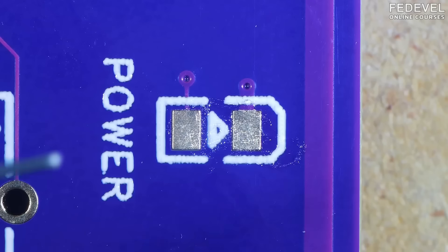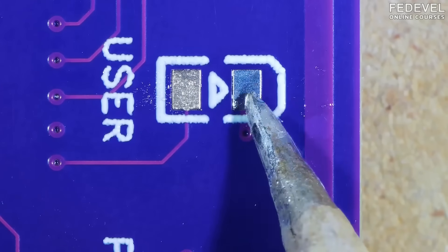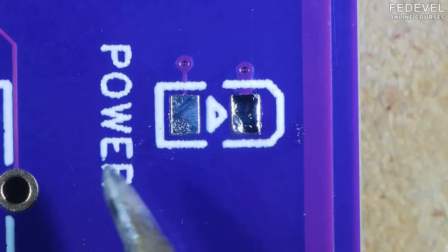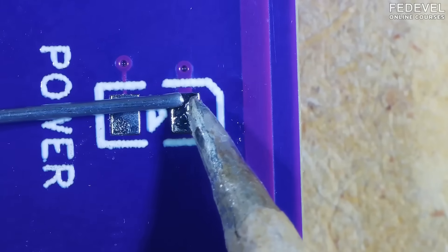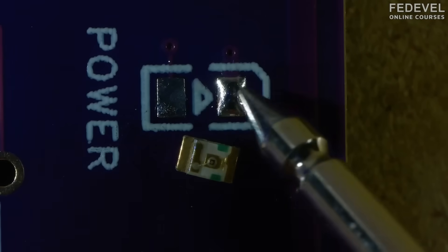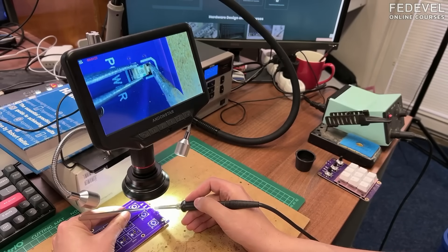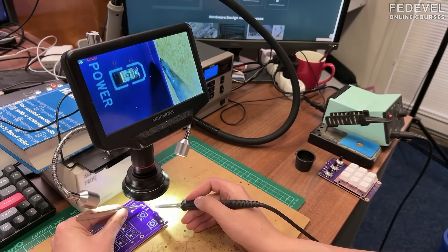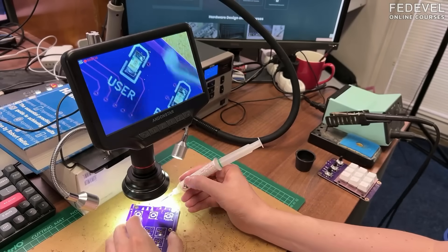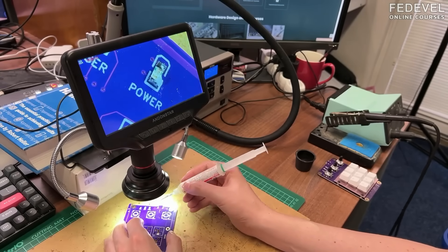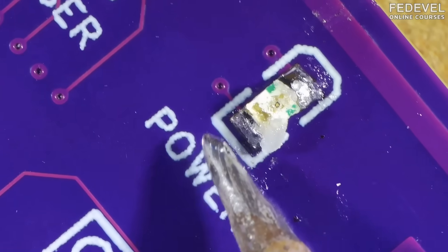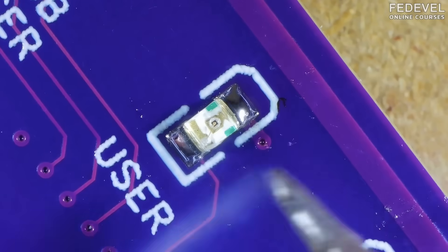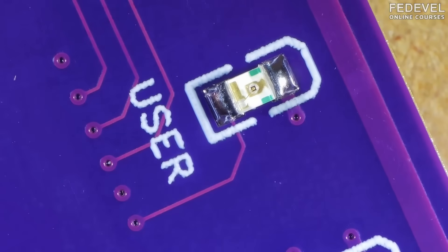Now, we need to also solder down this. Again, I'm putting a little bit of solder on the pads. And on one of the pads, I put a little bit more. Because I use it to hold the component down. Like this. And then I will solder the second pad. I'm going to make it a little bit nicer. And clean it. Okay.